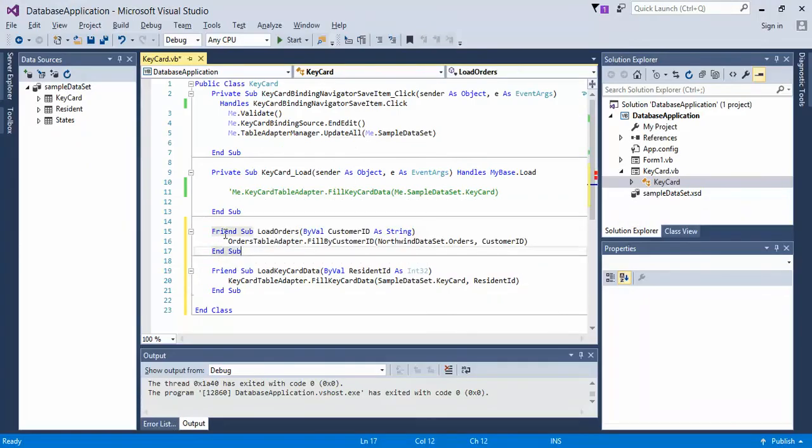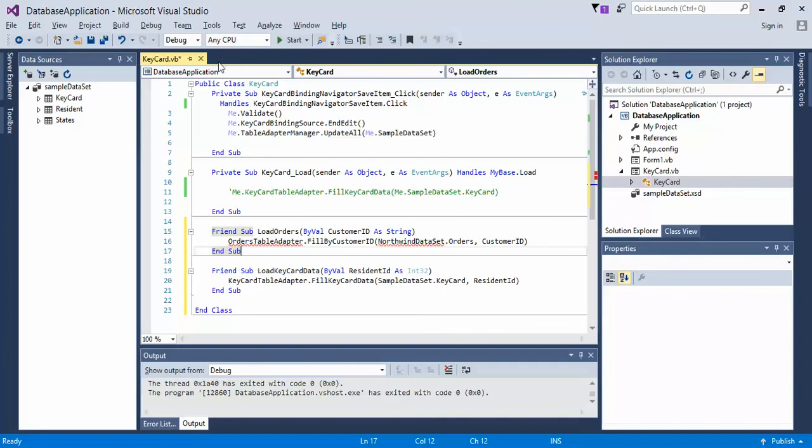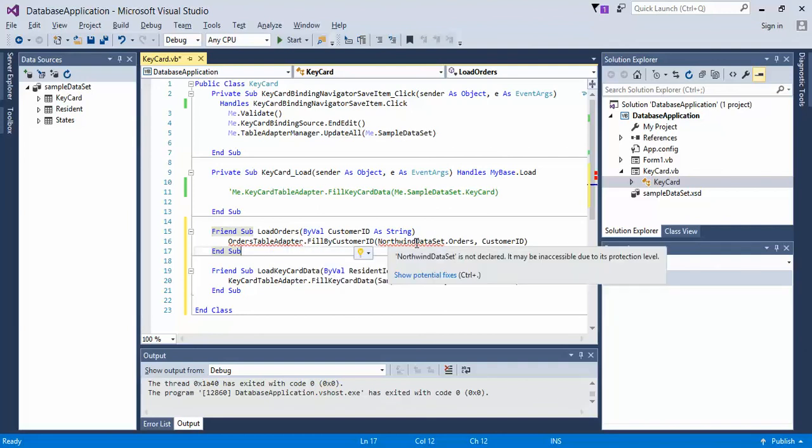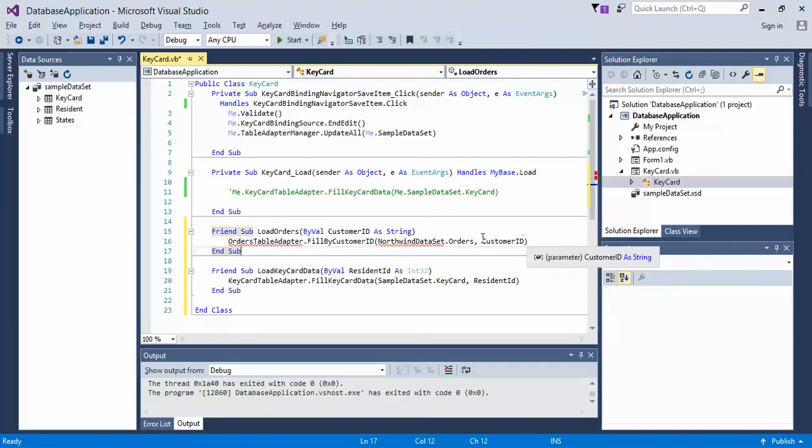So, the original has, of course, friend sub, which means from form1 I can access this friend method, and it's called load orders by value customer id as string orders fill, which we call the default, and then what all this content is.